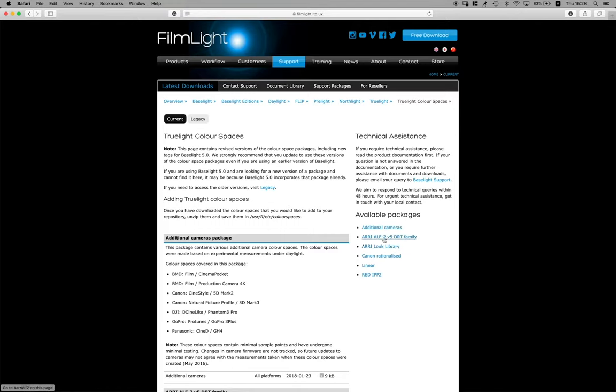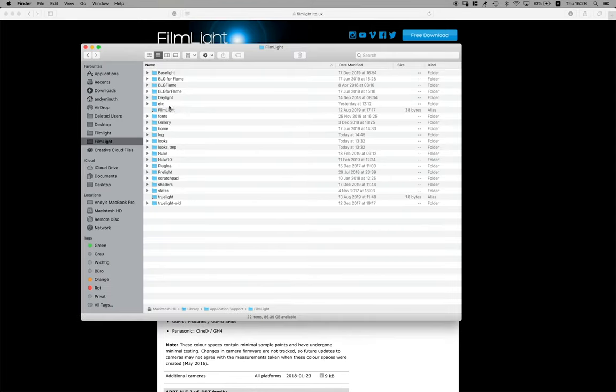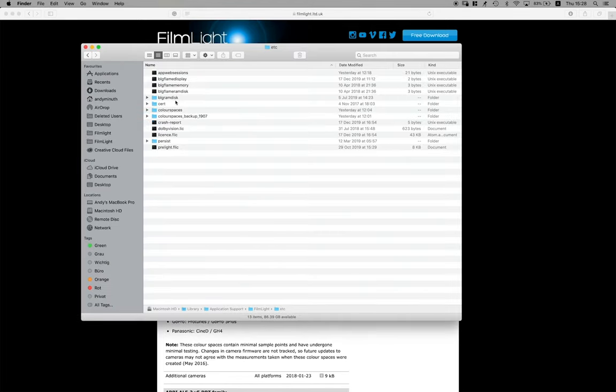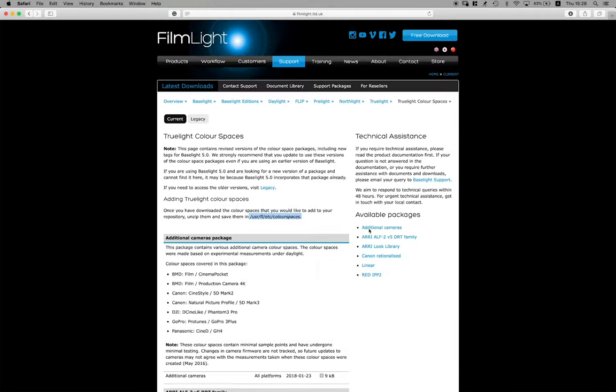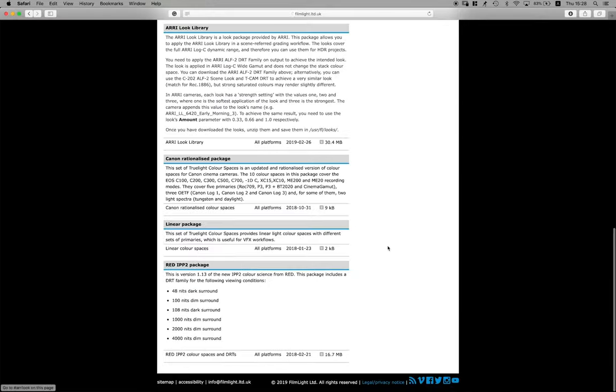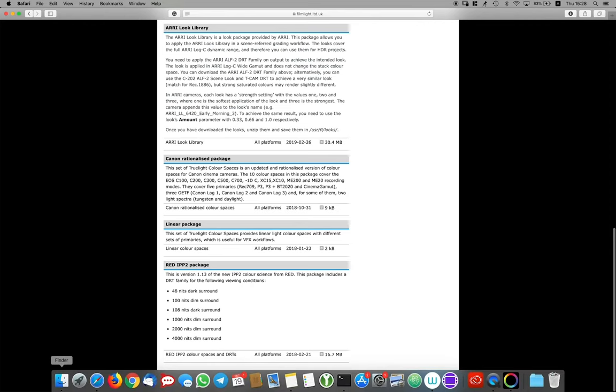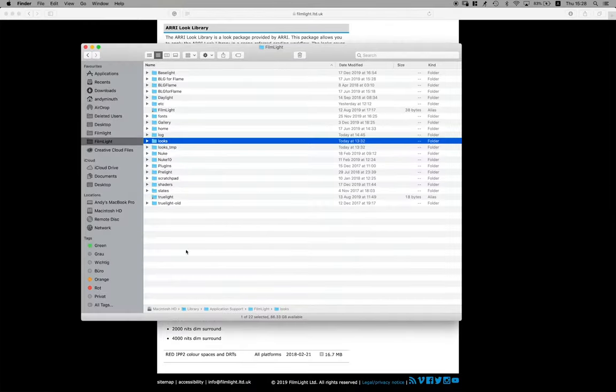The DRT Family should be extracted into USR FL ETC color spaces on Linux machines and on my Mac I put it into library application support Filmlight ETC color spaces. The ARRI Look Library should go into USR FL Looks on Linux machines and on the Mac into library application support Filmlight Looks.